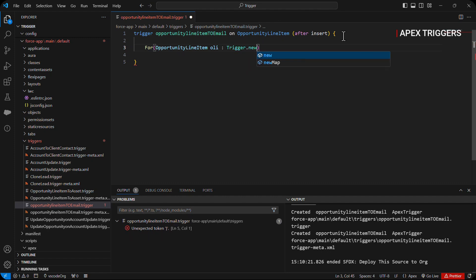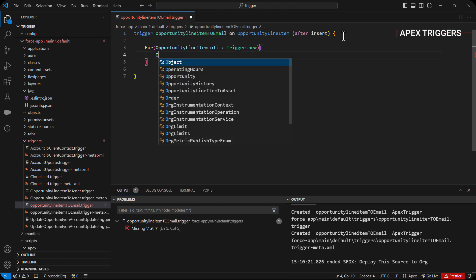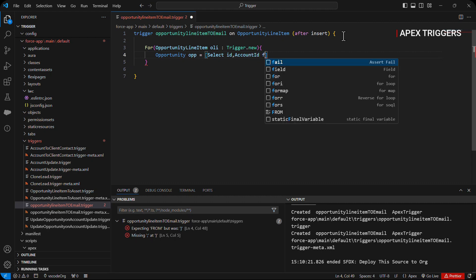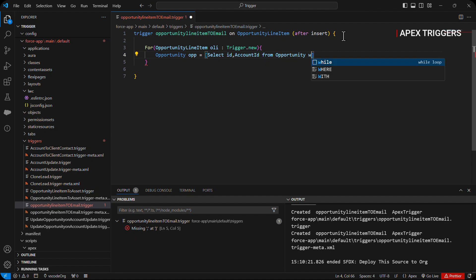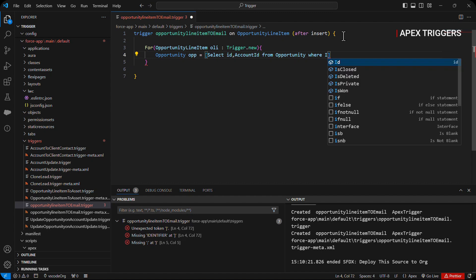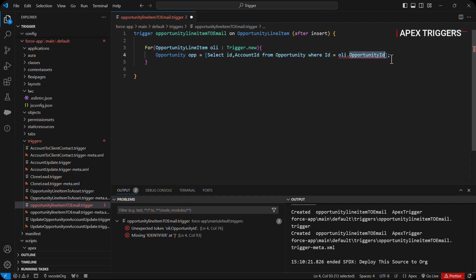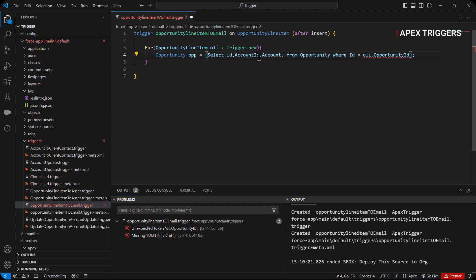For opportunity line item, we use trigger.new because we are inserting a new record. After that we fetch the opportunity ID with a SOQL query: SELECT Id, AccountId FROM Opportunity WHERE Id IN opportunity line item dot OpportunityId. This query will fetch out the account ID and opportunity ID where the opportunity line item that we inserted matches the opportunity ID.